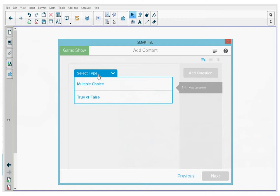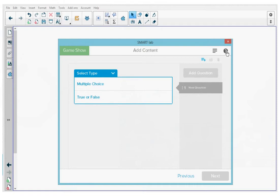Before I start creating the game, at the top right, I just want to point out two things. There's a help button that you can press to open the details about lab activities on the support site. And next to that, you can press the hamburger icon to open the manage content window, which gives you the ability to create custom lists that you can use in other lab activities.